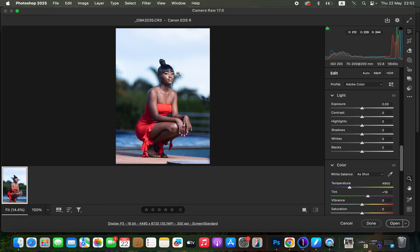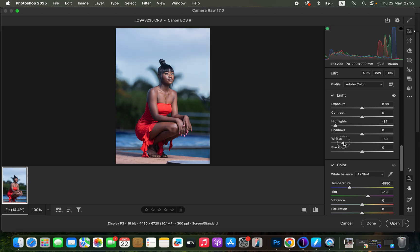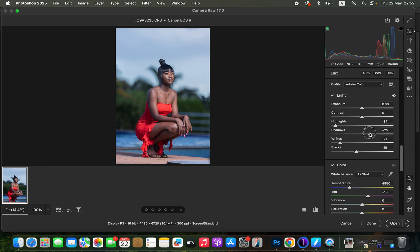As soon as you open a raw image in Photoshop, it's going to automatically open up the Camera Raw filter. Right here we just want to correct the lighting and contrast issues regarding this image. We'll simply drop the highlights down to recover information within the sky and do the same for the whites. Then take the blacks down and open up the shadows to get more detail in the background.